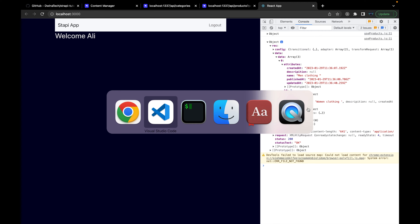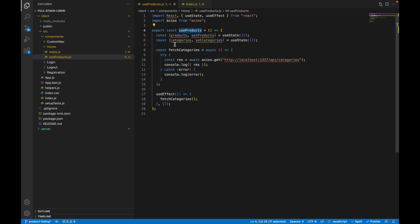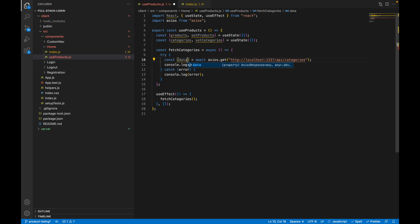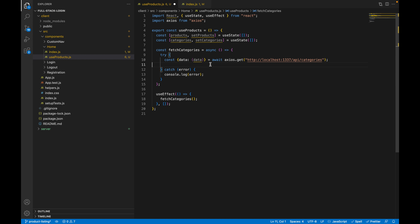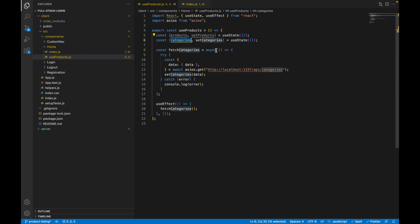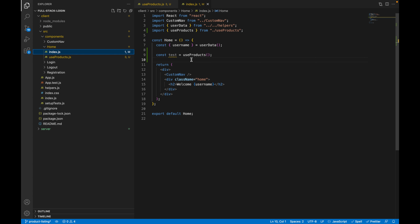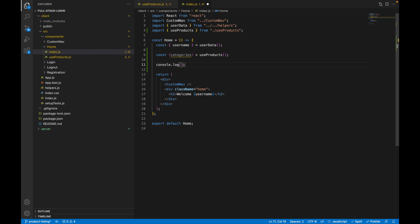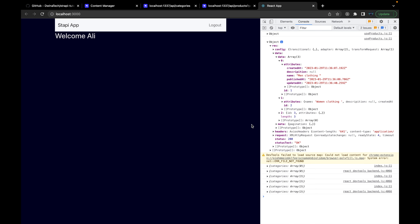Let's destructure the response. Instead of the raw response, destructure data, then destructure the inner data as well. Now call setCategories and pass data to update the state. We need to pass these categories to be accessible in the home index file — at the end of the function, return an array containing categories. Back in index, destructure categories and console log them. Save and go back to the browser — we now have an array of three different categories.